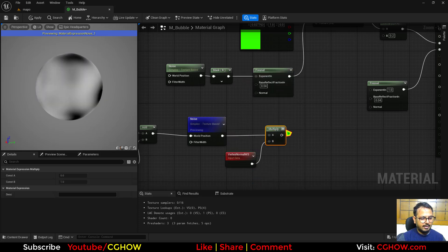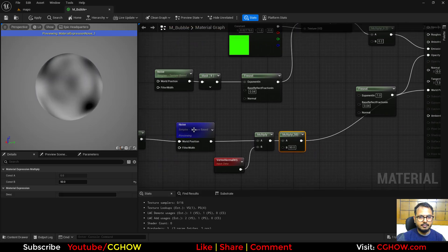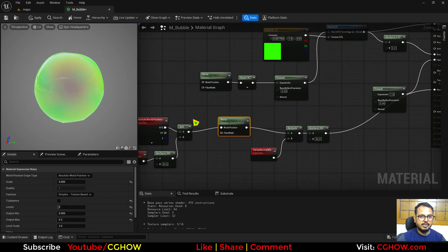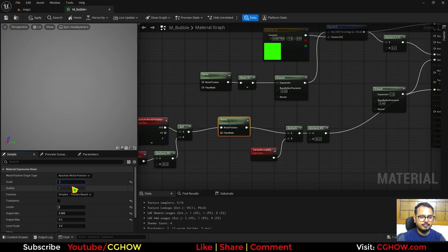It should be animated now. And now you can just multiply it with vertex normal. And then multiply it how much you want like 50 and connect this here. You can see. You can decrease the tiling.